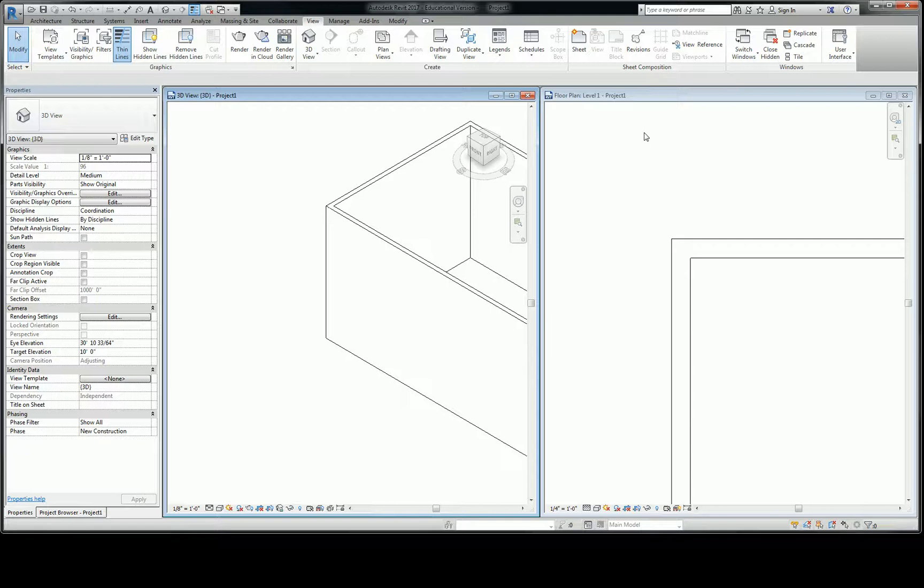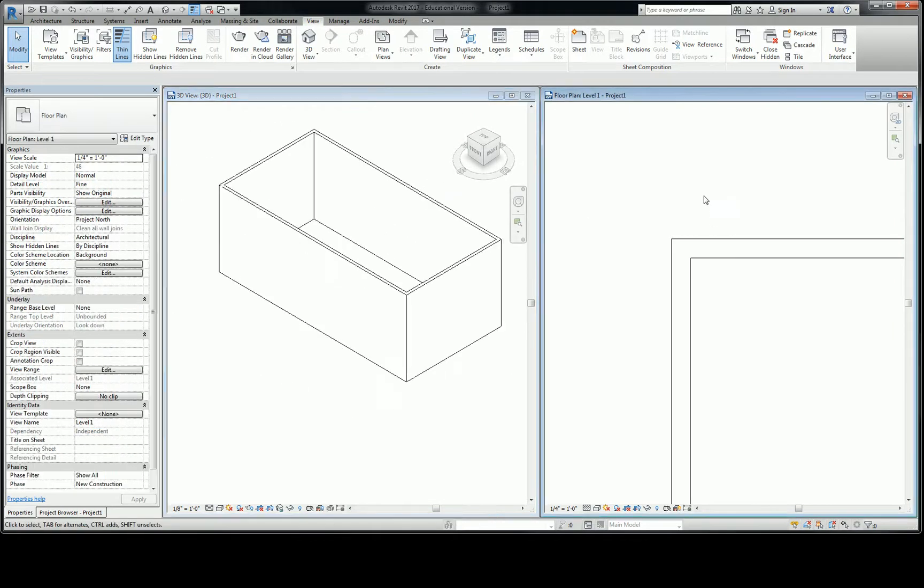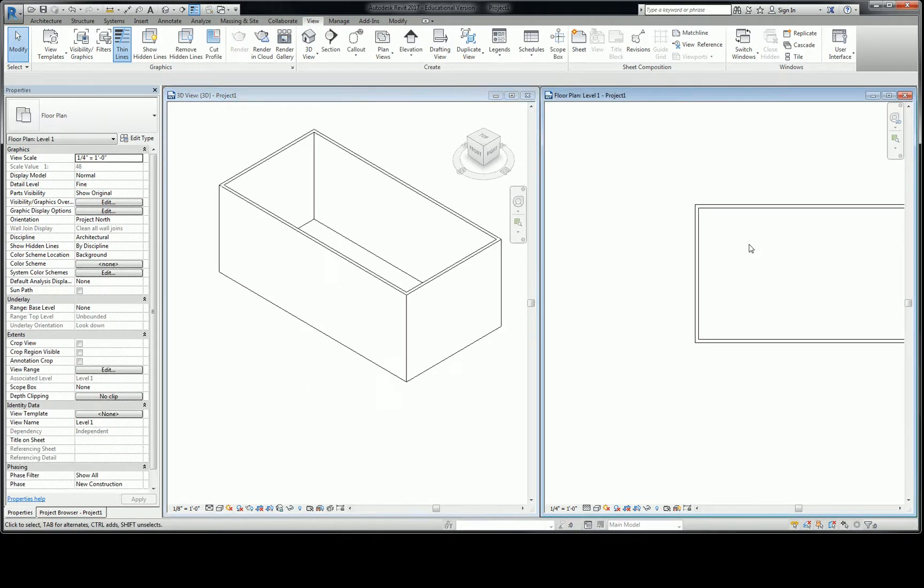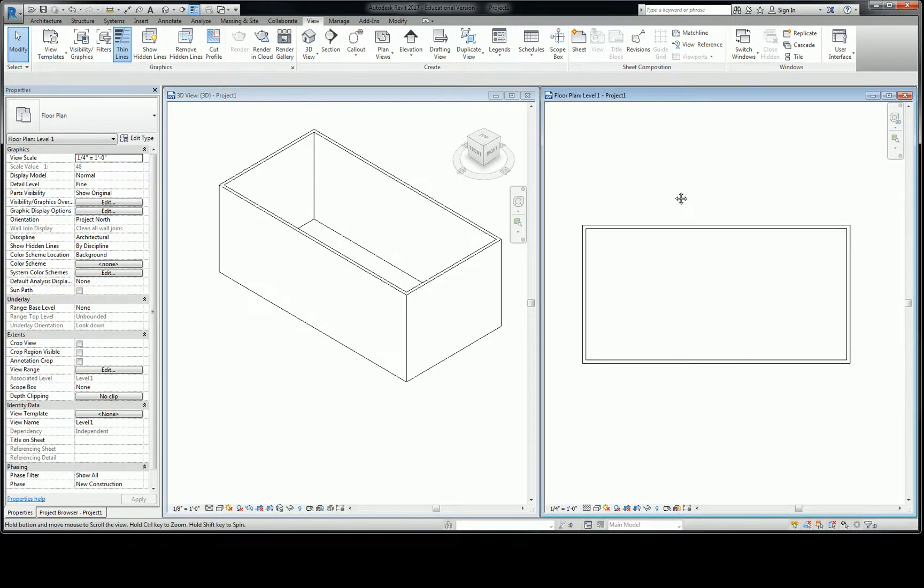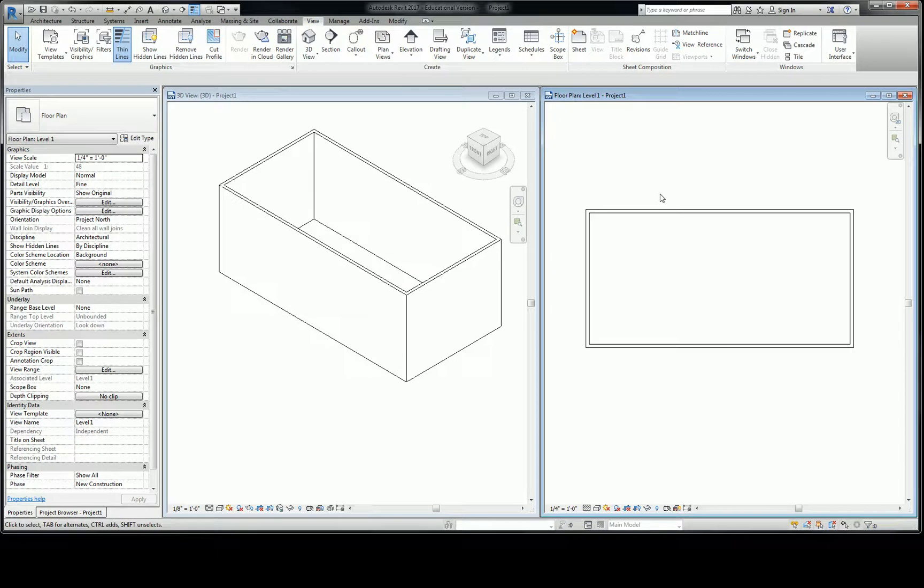So what we're going to do is we're going to keep the 3D view open and we're going to work on plan as well. And then we'll create another wall, okay.